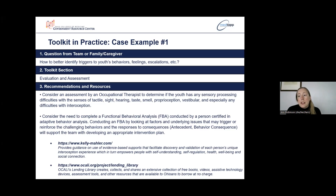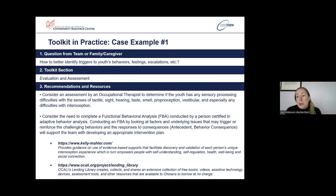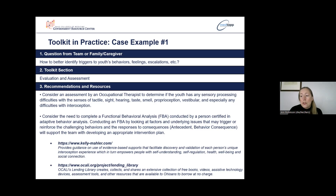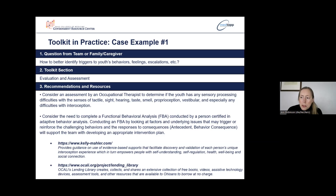This team wanted to better identify triggers to the youth's behaviors, feelings, and escalations. If we were to click on the evaluation and assessment topic button from the toolkit home page, you would find recommendations of services or providers that might help this youth. The team could consider an assessment by an occupational therapist to determine the sensory processing needs of the youth, particularly any difficulties with interoception. Also, to look into having a functional behavioral assessment conducted to see what factors or issues might be triggering or reinforcing the challenging behaviors and provide the team with information to develop an appropriate intervention plan. In the resources section of evaluation and assessment, there's a link to a website with guidance on evidence-based supports for interoception issues.